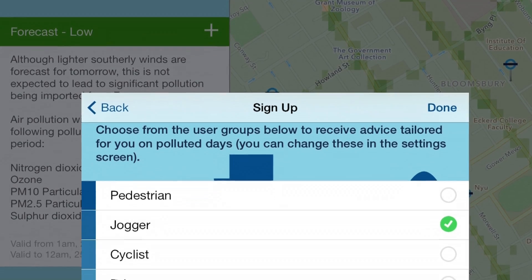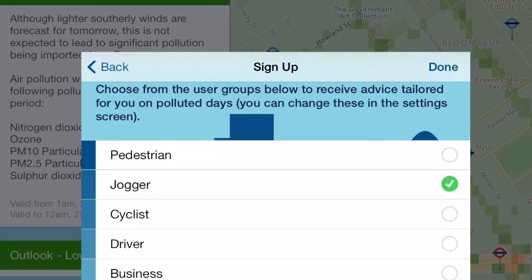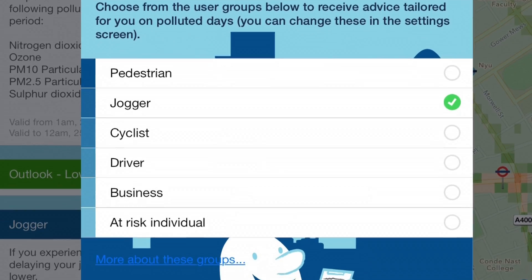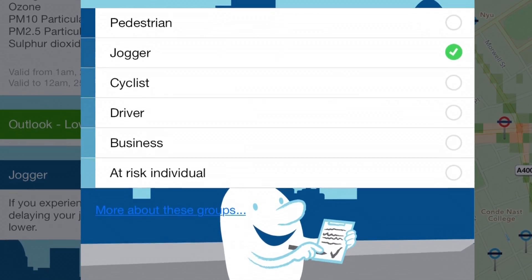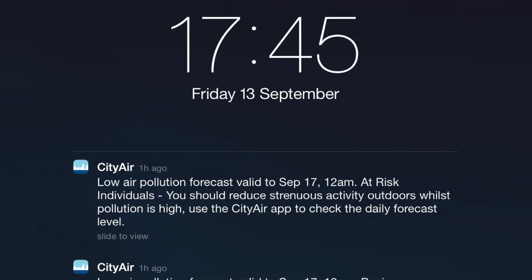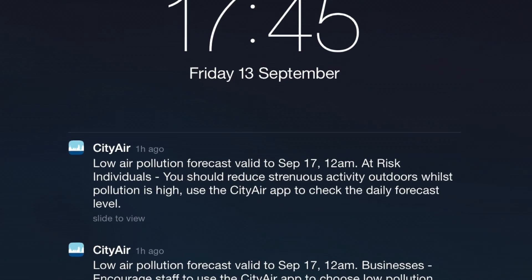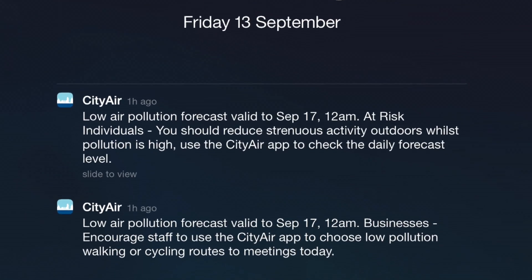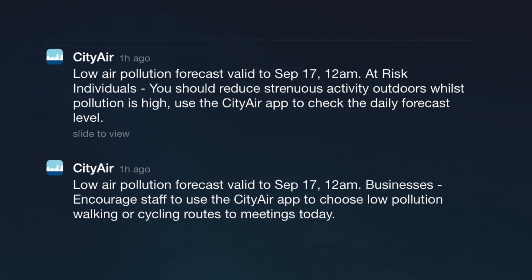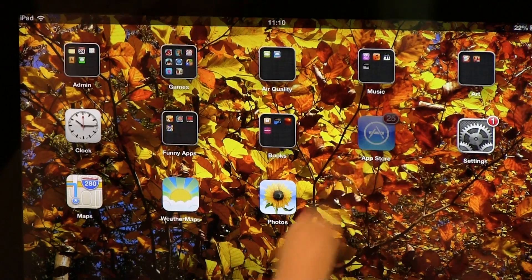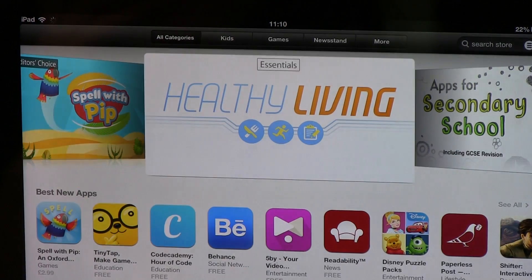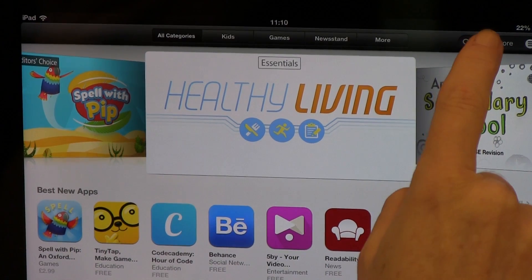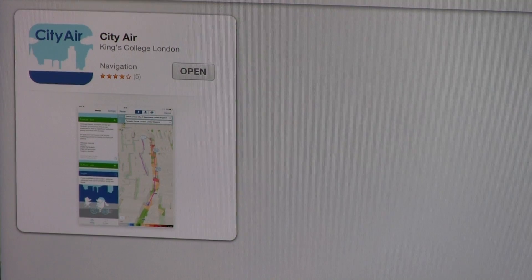When you download the app you can sign up for alerts for different user groups. You will then receive tailored messages on how you can reduce your exposure to high pollution levels. The CityAir app is very easy to use and can be downloaded from the iTunes store.